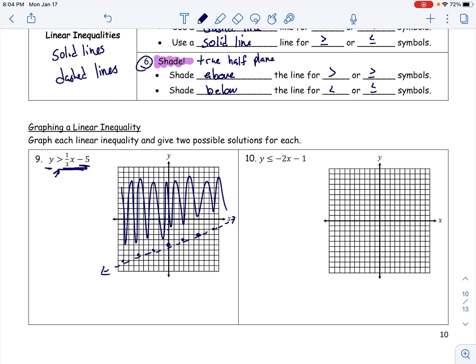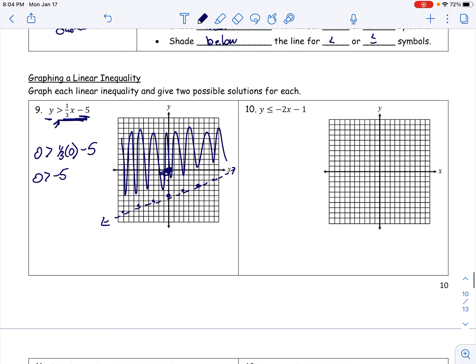We can also verify by testing (0, 0). Plugging in: 0 > 1/3(0) - 5 simplifies to 0 > -5, which is true. So (0, 0) is in the true half-plane, and sure enough, it falls in the shaded region. That confirms our shading is correct. Two different methods — both get you to the right answer.